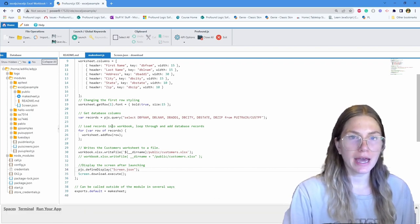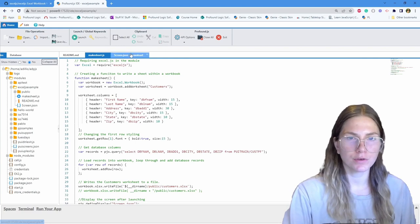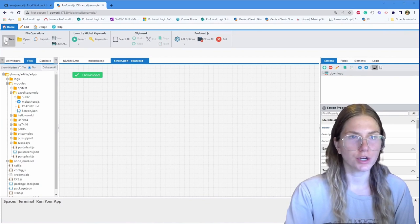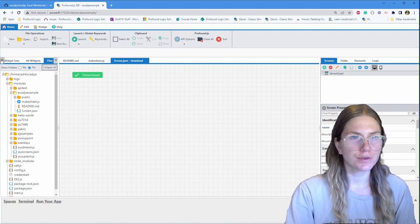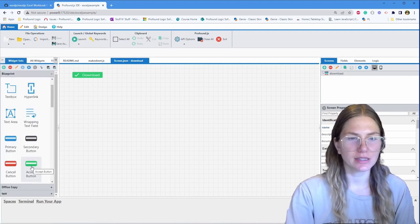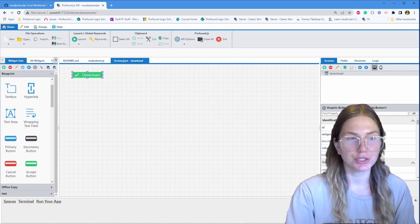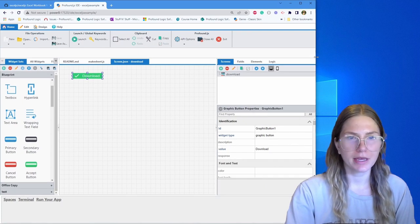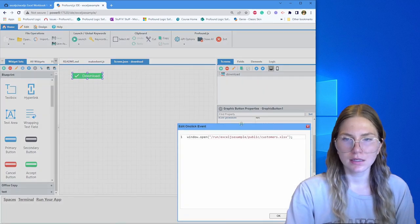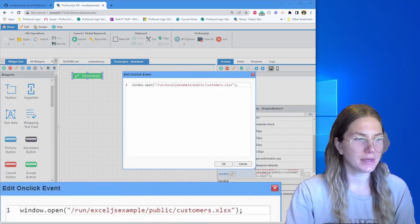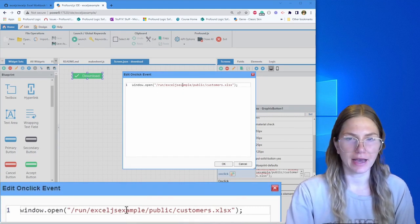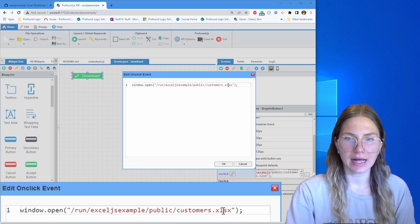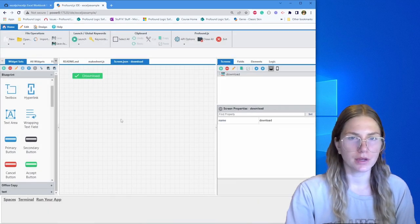So that is the makesheet.js program. Now let's go over to screen.json. The way I created this file was going to new and then rich display file. Then I went over to widget sets and dragged on the accept button, named it, set the value to download. And then on the onclick property, I set the window.open api. This will open the customer's excel file. I'm just putting the path on where that customer.xlsx is going to be found for it to open.